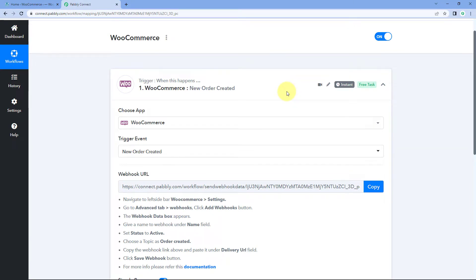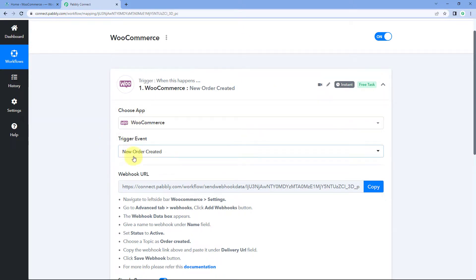I have created a workflow in Pavli Connect. In this workflow, I have selected WooCommerce as a trigger application and 'new order created' was our trigger event. Using this webhook URL given by Pavli Connect, we will make the connection between WooCommerce and Pavli Connect. Now we will test it.